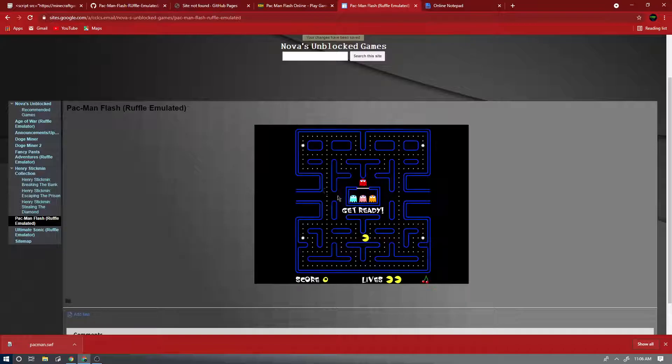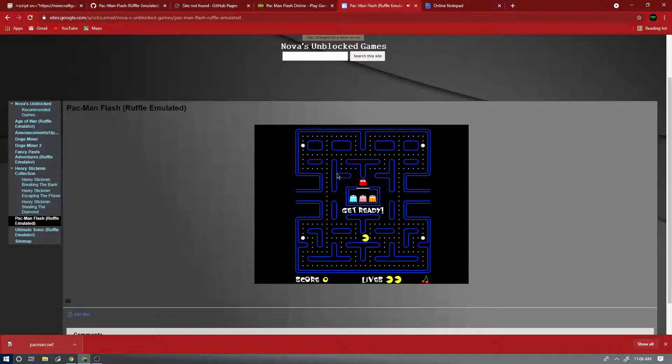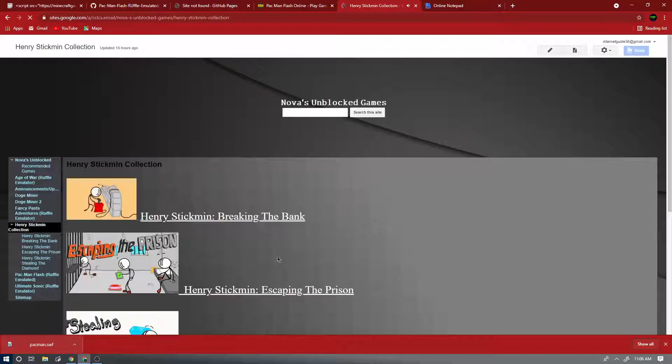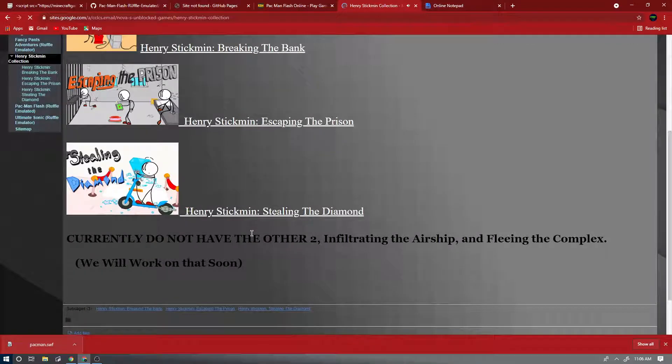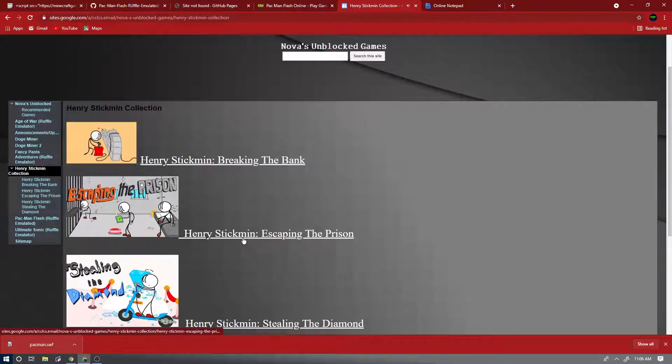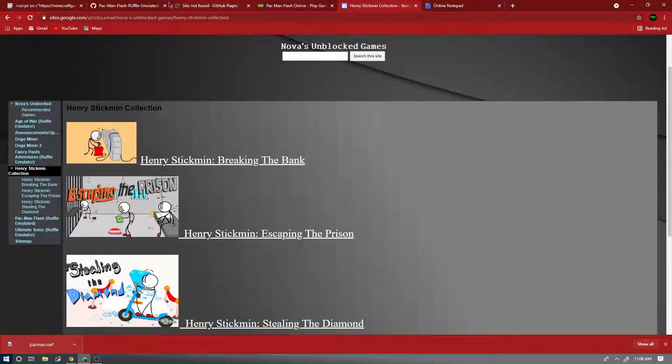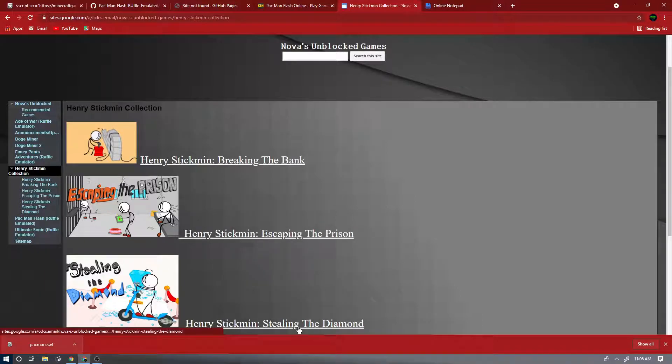And boom! So that right there is how you create, how you can add Ruffle games to your website. See you next time on the next Internet Guide.